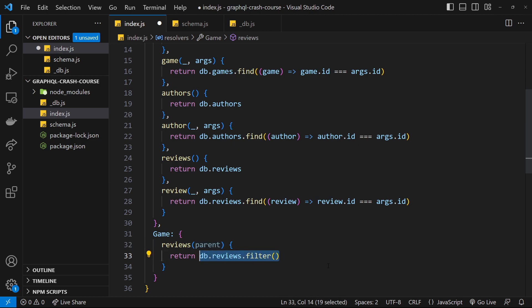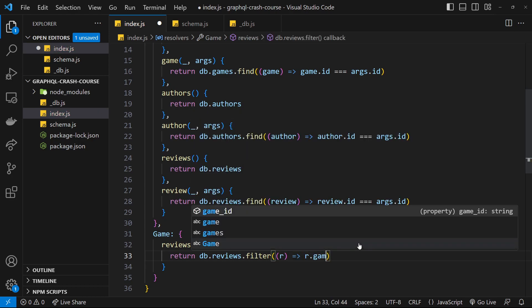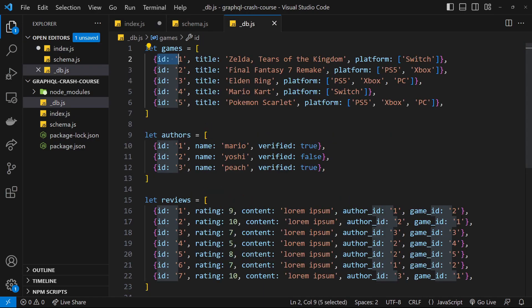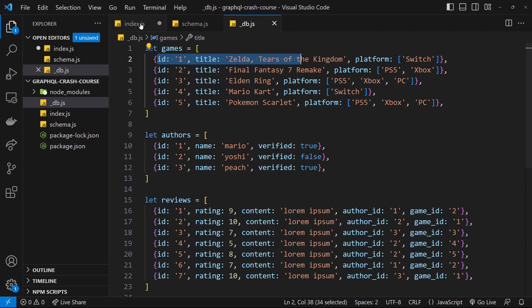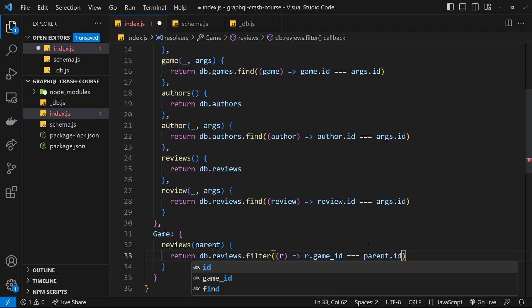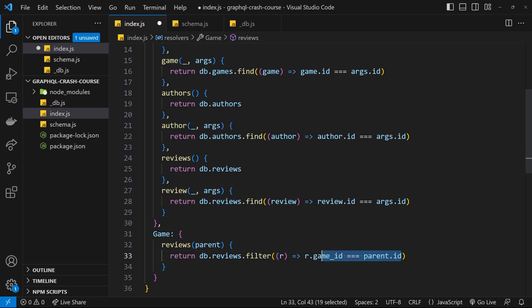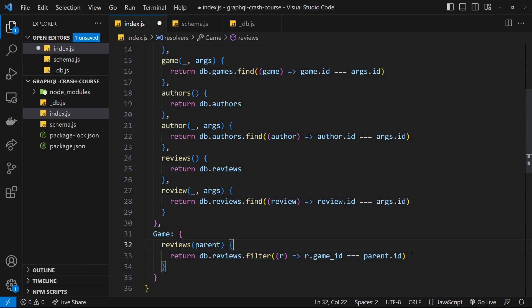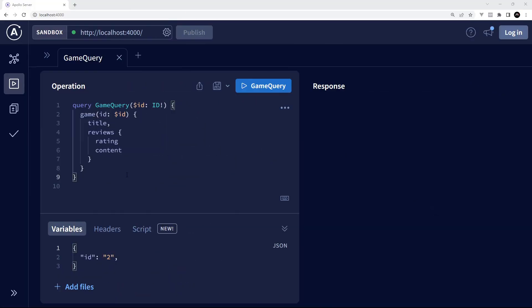We return db.reviews.filter(), filtering out any review that doesn't have the same game_id as the parent's id. For each review r we return r.game_id === parent.id — where they match, the review stays in the filtered array; where they don't, it's filtered out. So we get back only the reviews associated with that particular game.